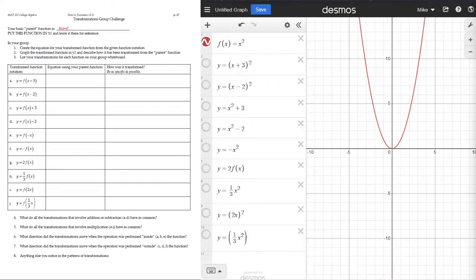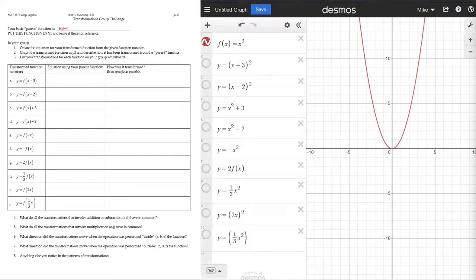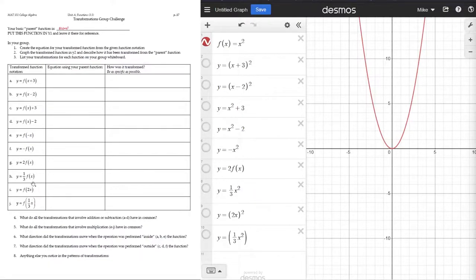On this first page, we're going to look at this activity set up to see different transformations of functions. What we mean by transformations is that if you have some parent or base function, you can change how that function looks using algebraic operations within the function itself. So if we have the f(x) = x² function, we can do all these different actions to this function, and that will change how the function looks when we graph it out.